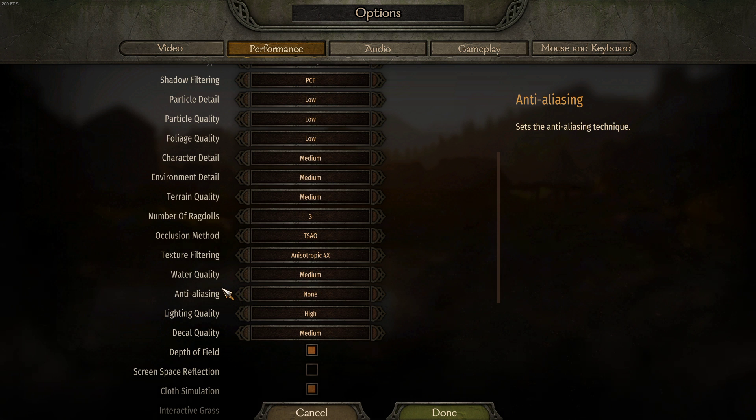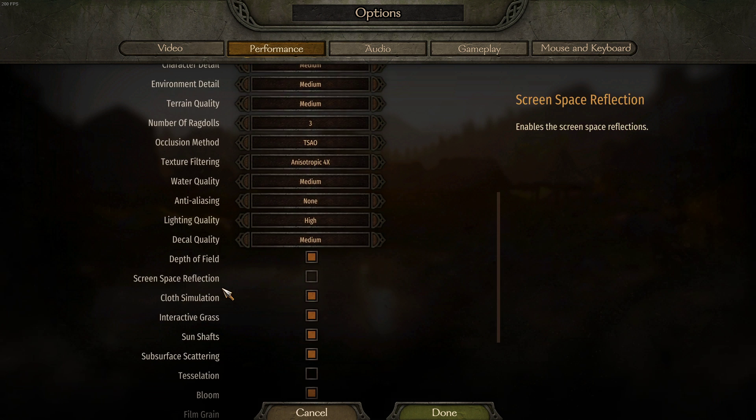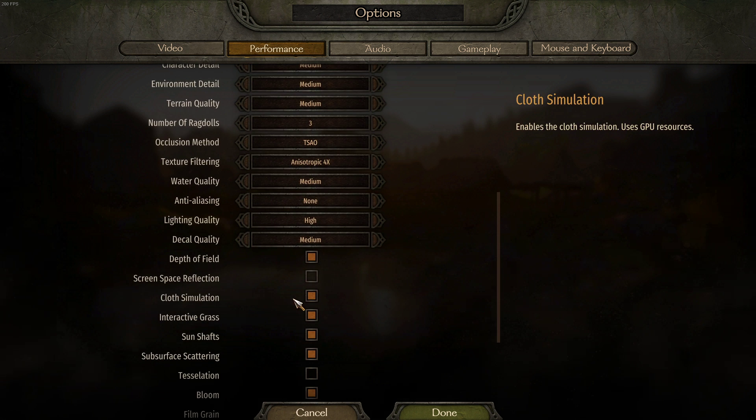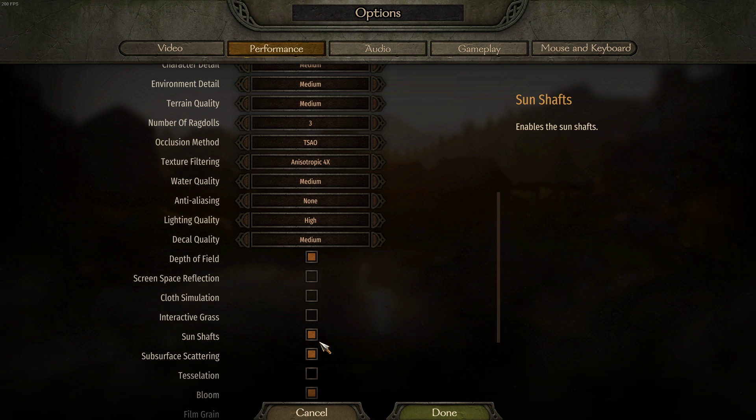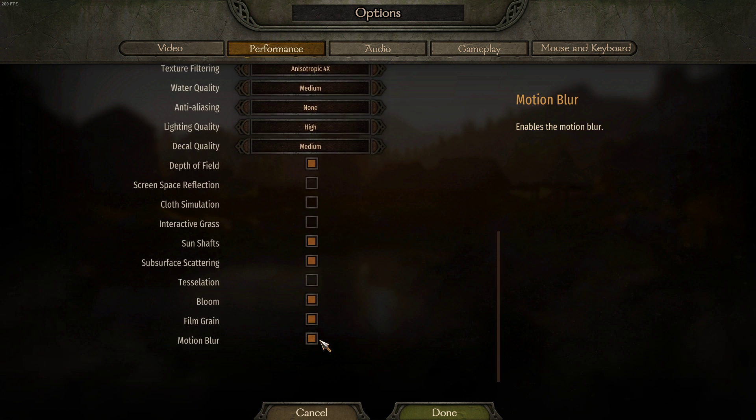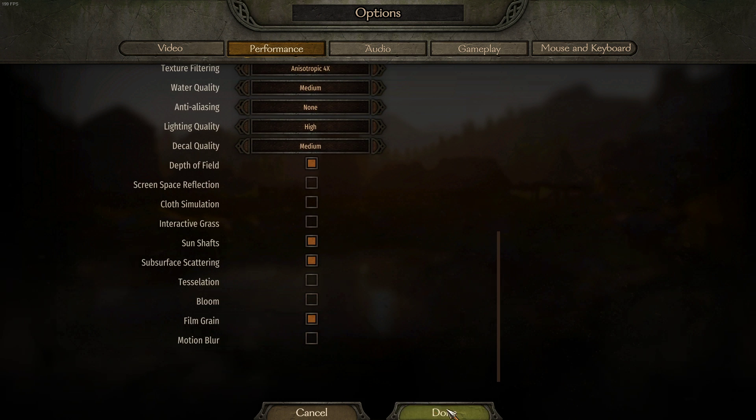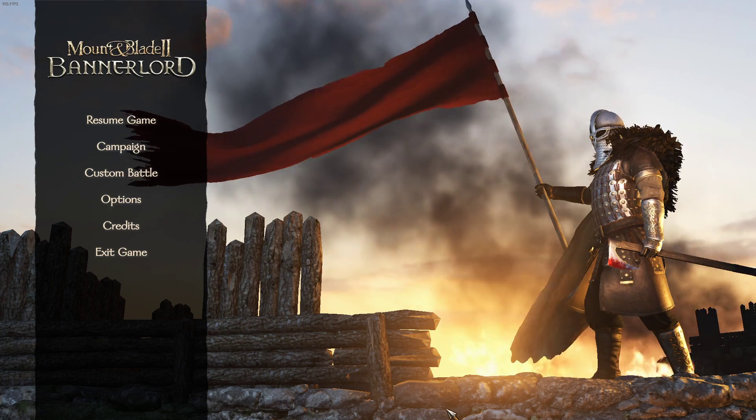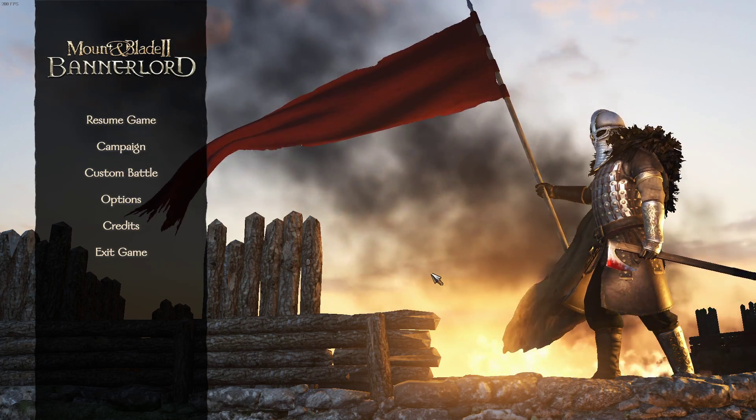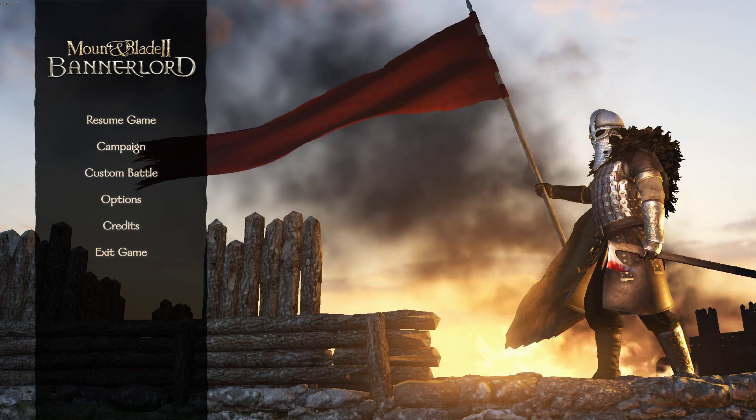Below, disable anti-aliasing, cloth simulation, interactive grass, tessellation, bloom and motion blur. These settings can also be enabled if you prefer the change in visual quality.